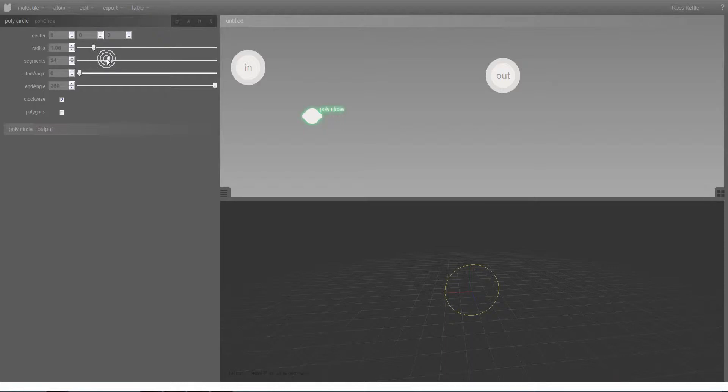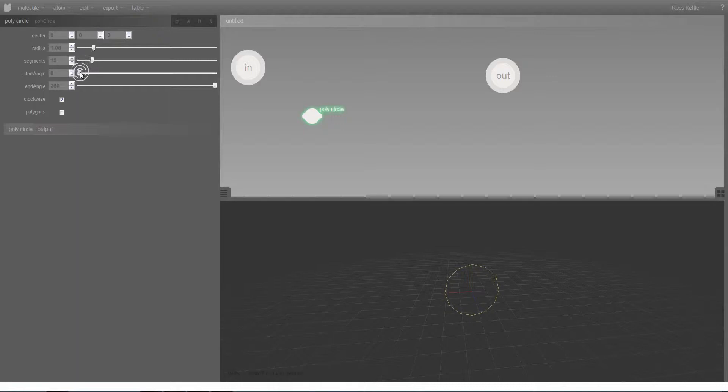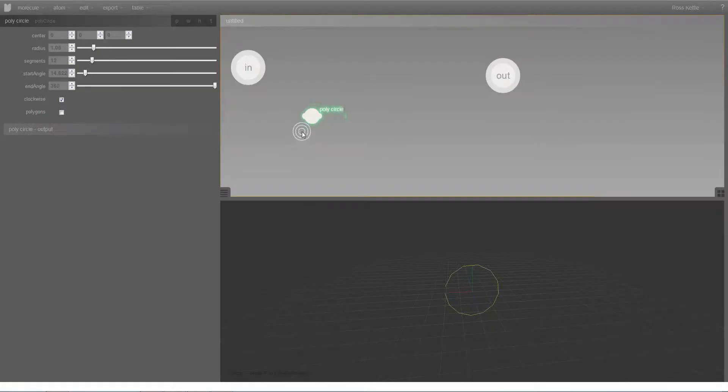As I change the radius input here, you can see that reflected in the 3D view, likewise with the number of segments and other parameters.